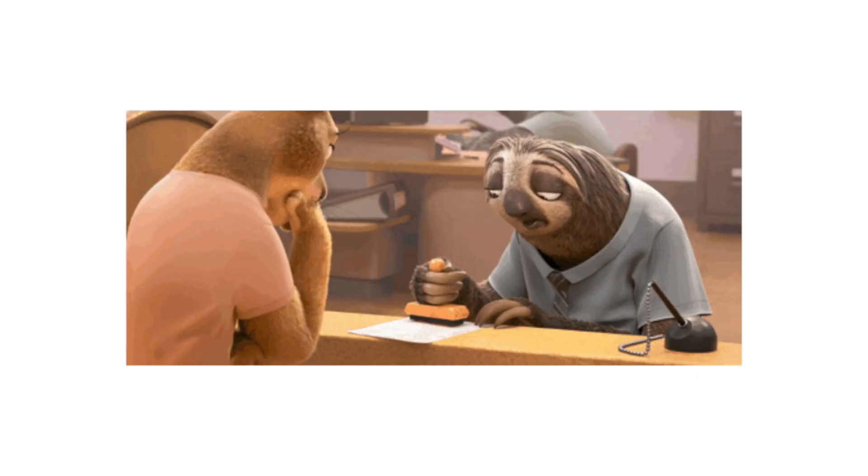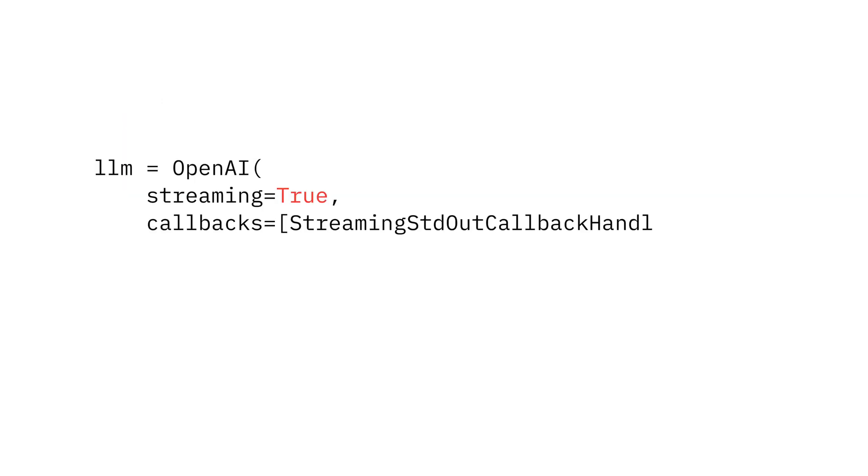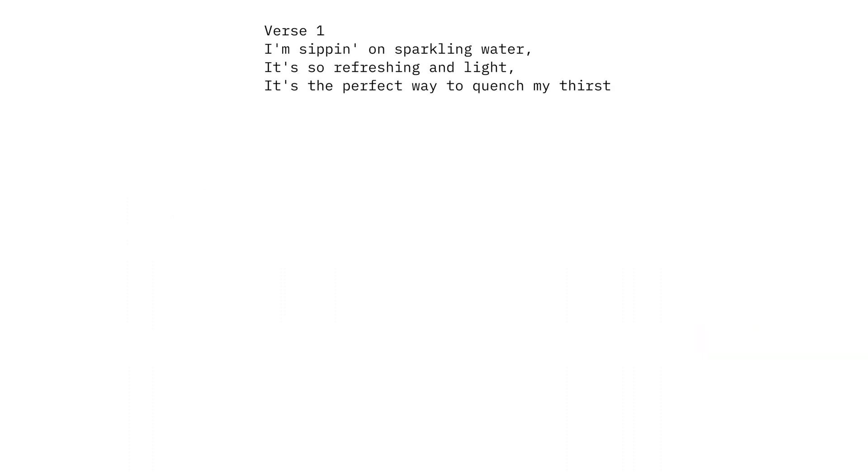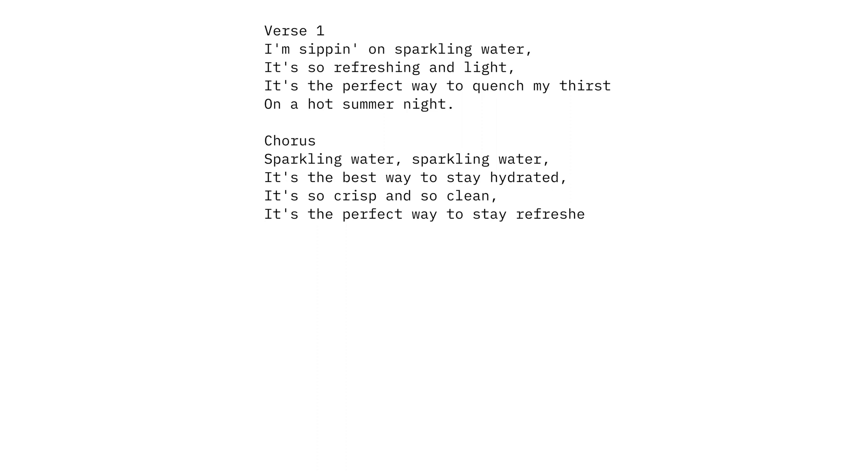One second requests are really frustrating as a user, but LangChain lets us stream responses. When we provide a streaming flag and a callback, we can watch the response come back in real time.